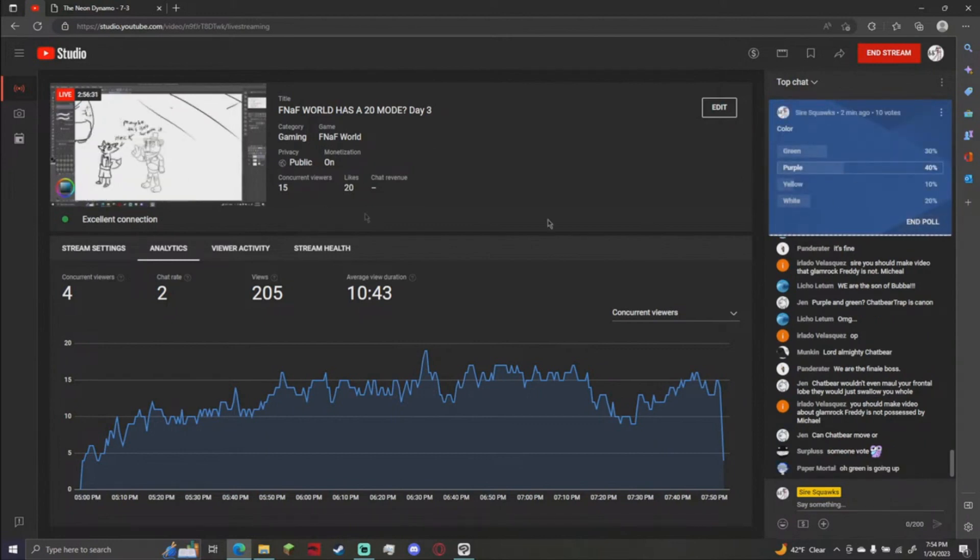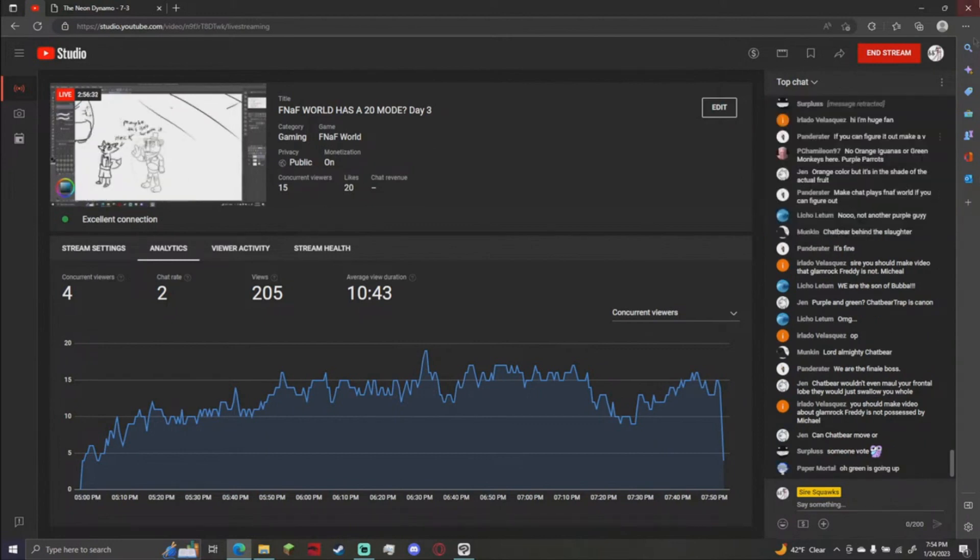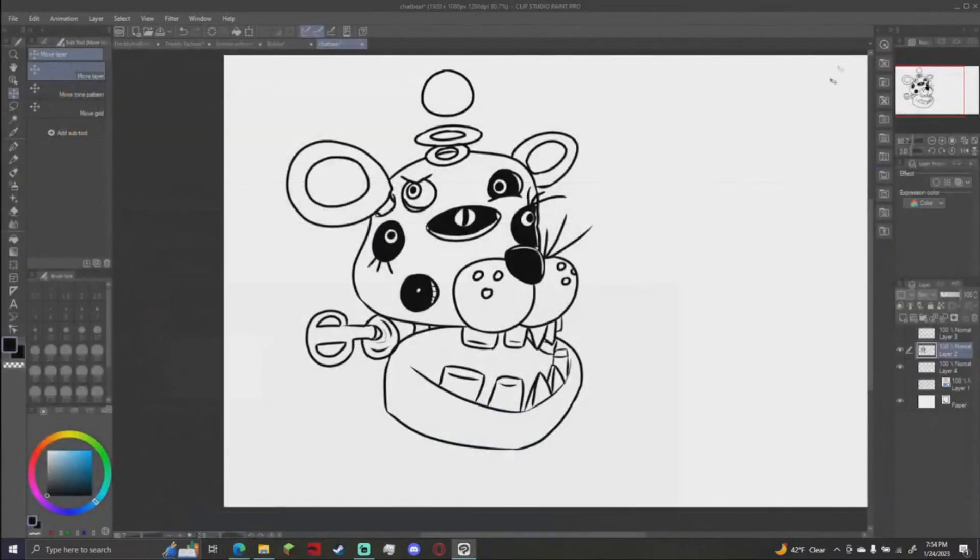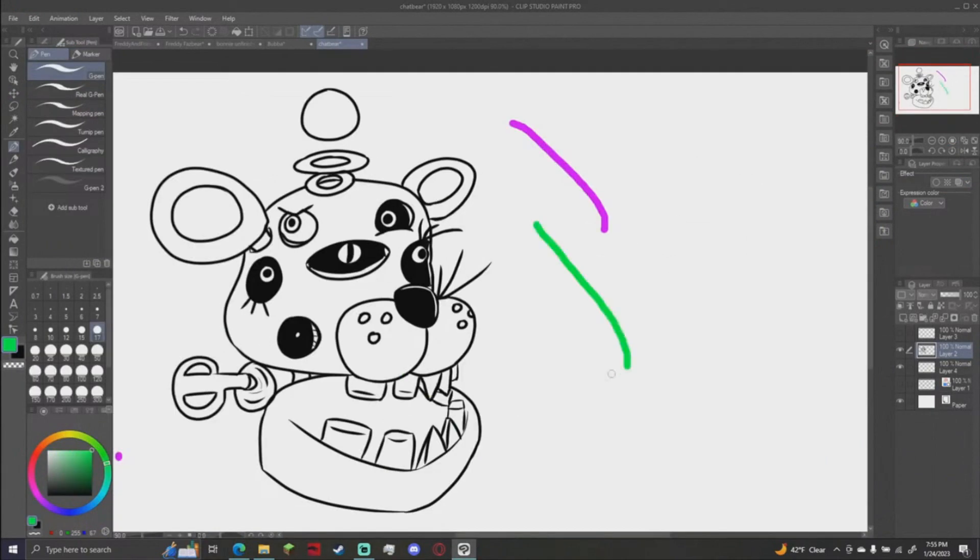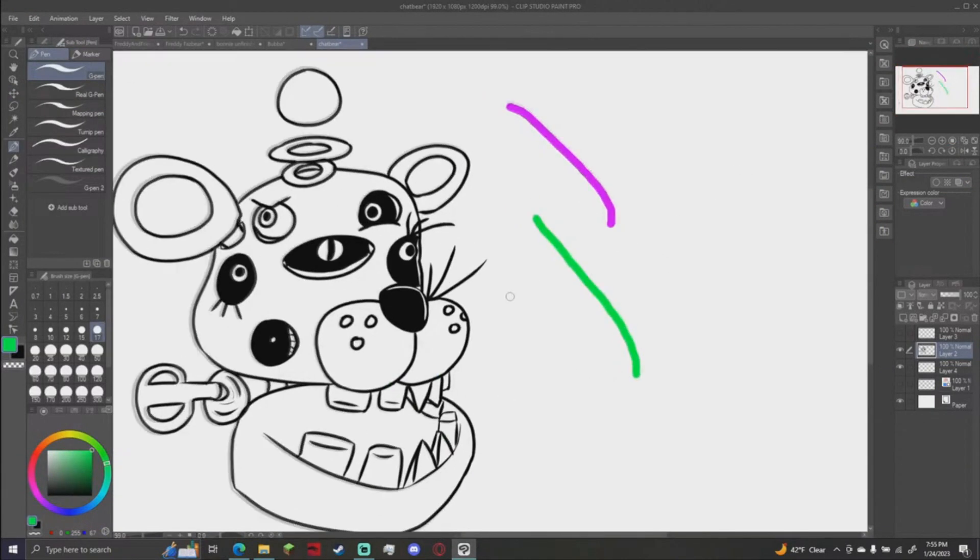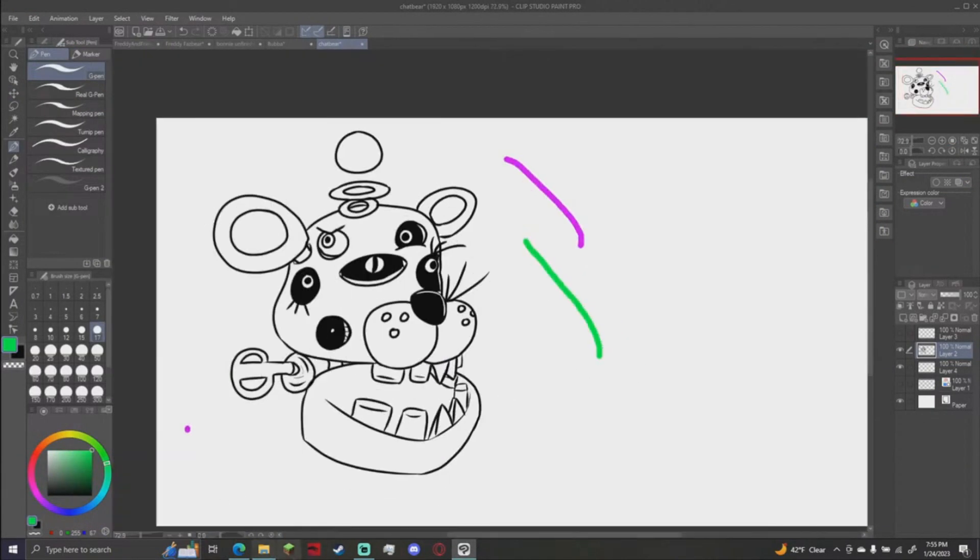Anyone last-second votes in, get them now. Green has won, so it's purple and green. Not actually a bad color combo.